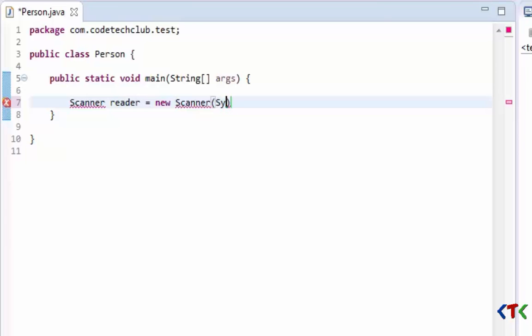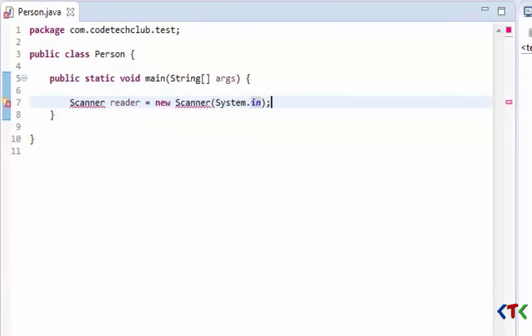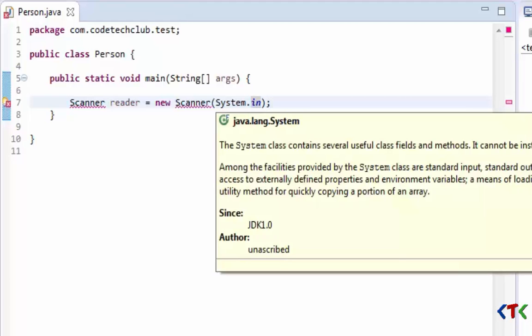Here we have to pass System.in. System is a class and .in is a static variable of InputStream type. InputStream is also a class and it is a static variable which is declared in this System class. That is standard input stream.